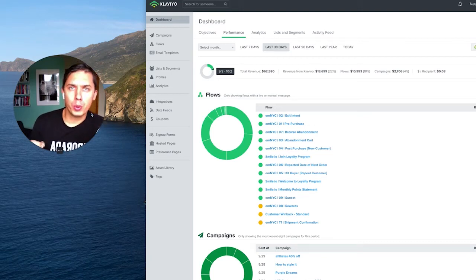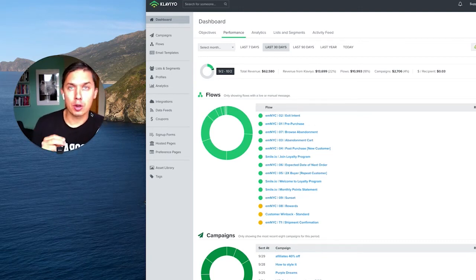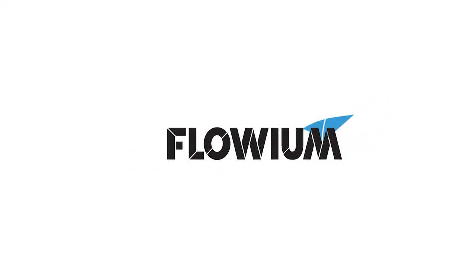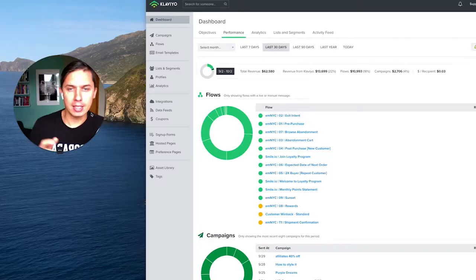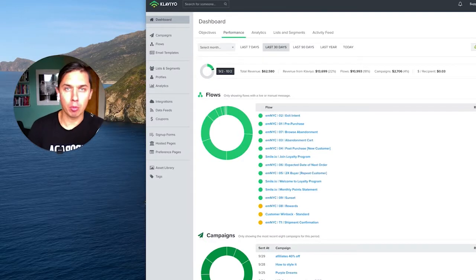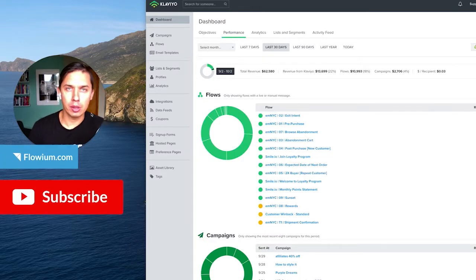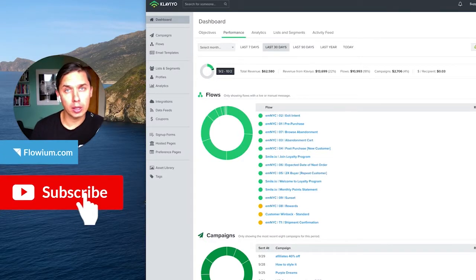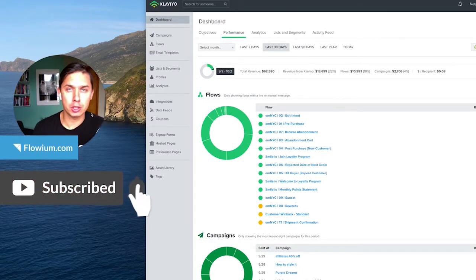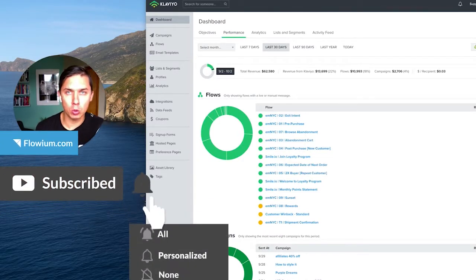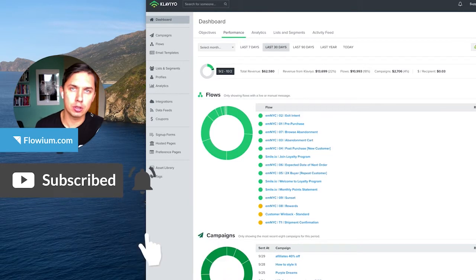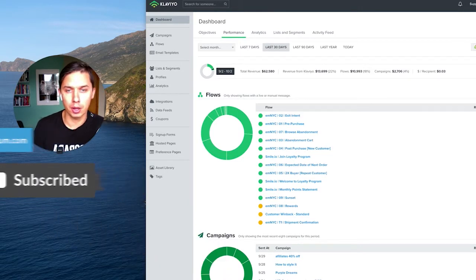What is the difference between place order and order product in Klaviyo? Hi, this is Andrey from Flowium and in this video I'd like to show the difference between place order versus order product.